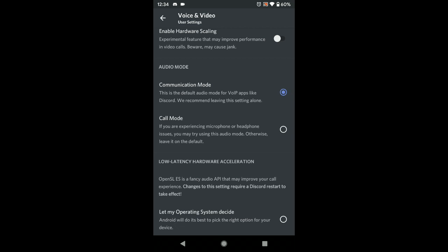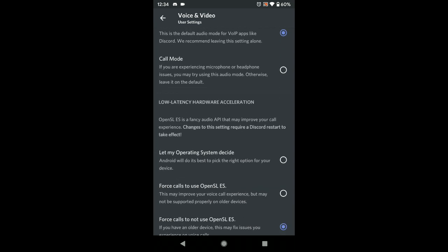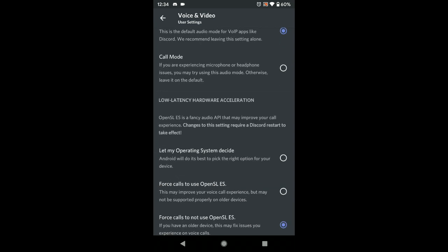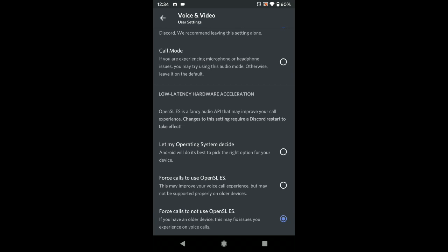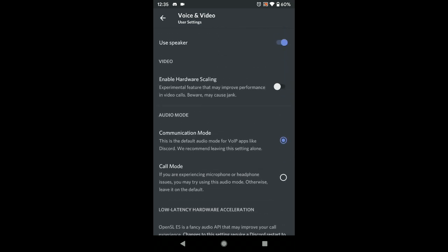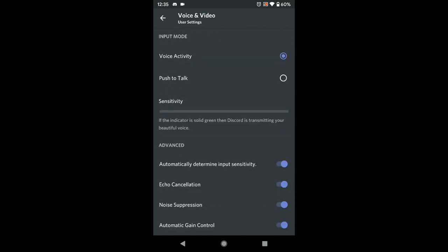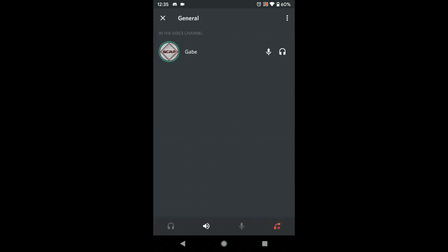You also have 'Communication Mode' versus 'Call Mode.' If you're experiencing a lot of problems with your microphone or headset, try Call Mode — that might fix your issue. Down below you have a couple of modes; most of the time just leave it on 'Force Call' to not use OpenSL.